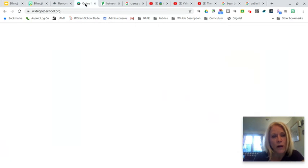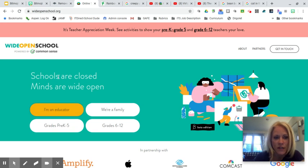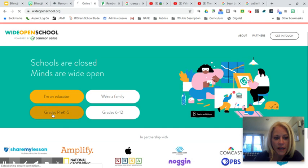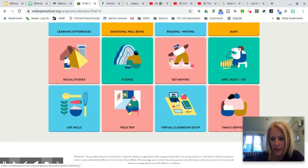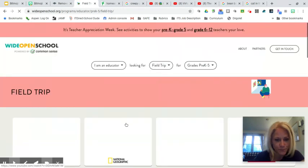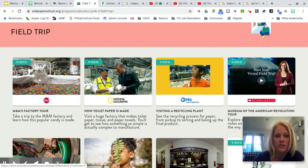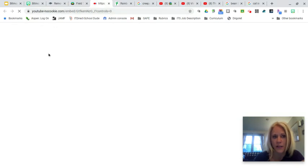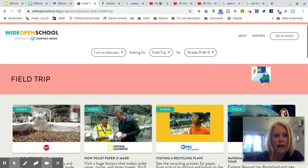I also want to make you aware of a wonderful website that Common Sense Media created called WideOpenSchool.org. Go there and click 'I'm an Educator,' then select grades Pre-K to 5. One thing that really caught my eye was the virtual field trips — there's one to the M&M factory. You can find the M&M candy characters, link the image to the virtual field trip, and clicking it takes students to a YouTube video.